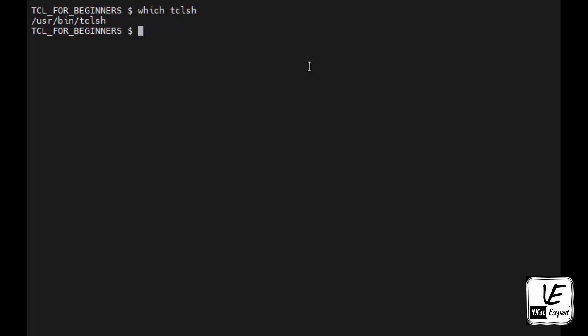Now to move to tclsh, we'll just type out tclsh and enter. It will take us to the TCL prompt. To test it, I will just give a print message using puts command. That is hello world. Enter. Yes, it's working.